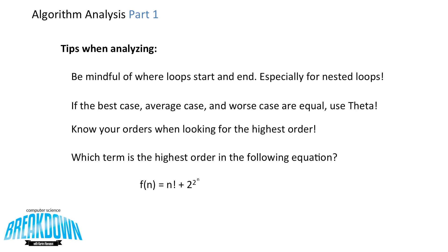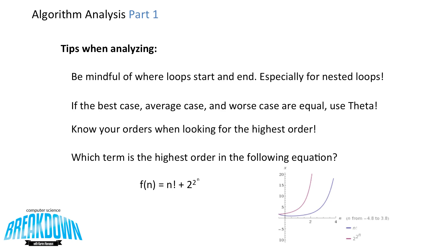If we look at this, we have f of n is equal to n factorial plus 2 to the 2 to the n. Now n factorial we know can get really big at relatively high values of n. But it doesn't necessarily look like 2 to the 2 to the n would be bigger than n factorial for a large enough given n. But actually, when we graph it, we see that the red line here, which is 2 to the 2 to the n, is a lot greater and rapidly increases faster than the n factorial, which is represented by the blue line. Therefore, the highest order term in there is 2 to the 2 to the n, giving this function a big O of 2 to the 2 to the n.